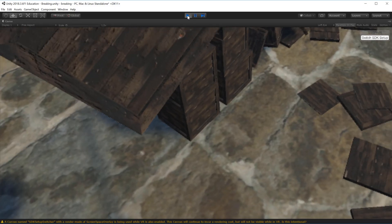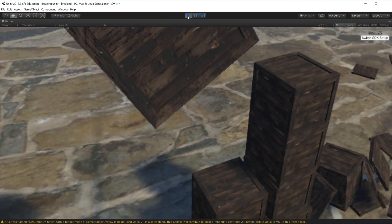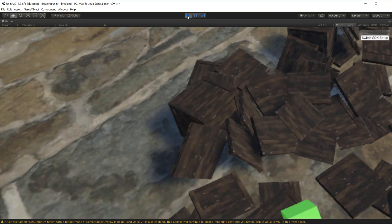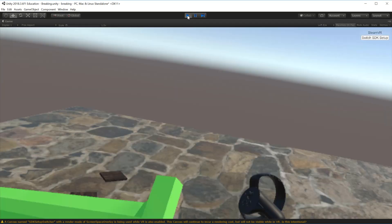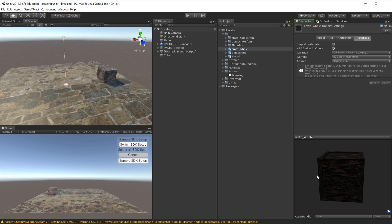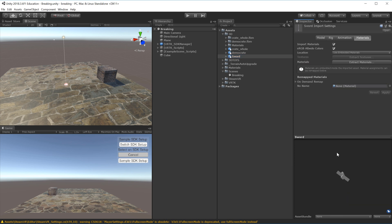In this video we're going to look at how collisions can instantiate a new object that will break apart into multiple pieces, making it seem like the original was breaking apart. I have imported VRTK into Unity so we can do this in VR. I also have a crate as a whole, a demolition crate, and a sword that we will use to slap the crate.